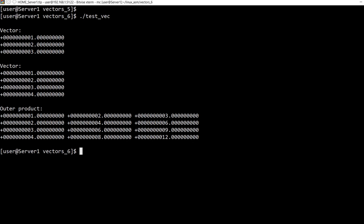And we see each value from the first vector is multiplied by each value from the second vector. So we have first multiplied by one, giving us one, two, three. Then multiplied by two, giving two, four, six. Multiplied by three, giving three, six, nine. And multiplied by four, giving four, eight, twelve.